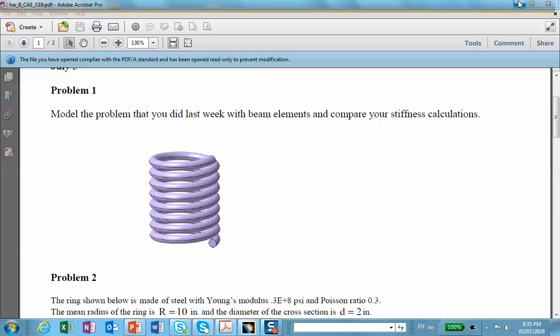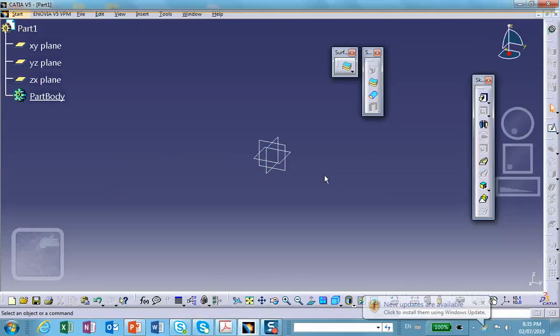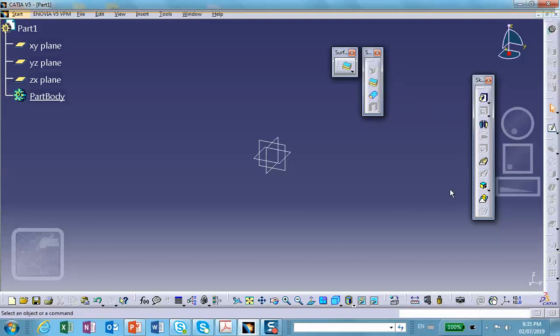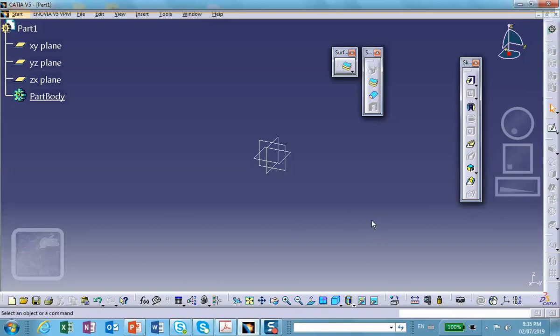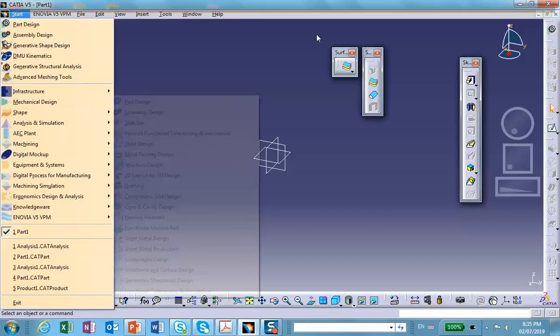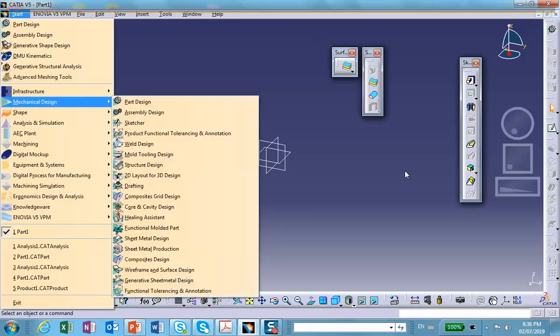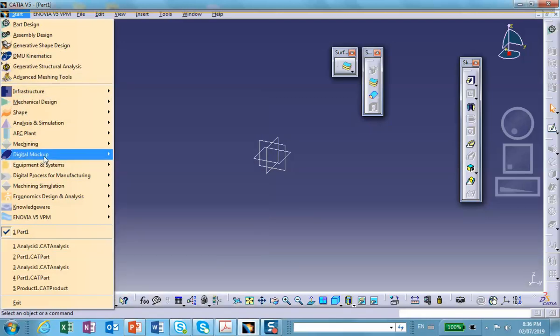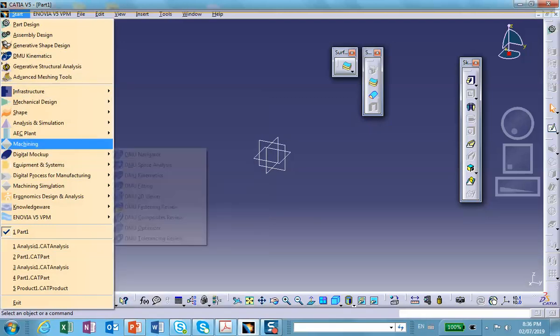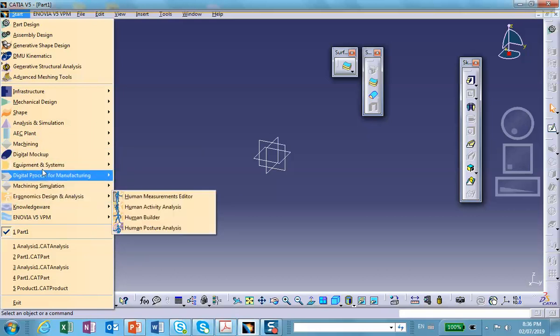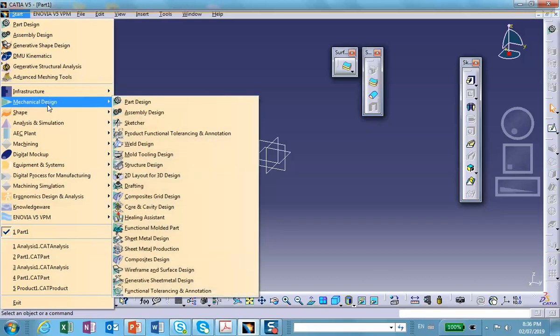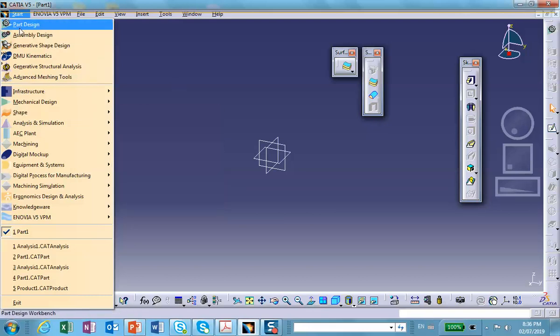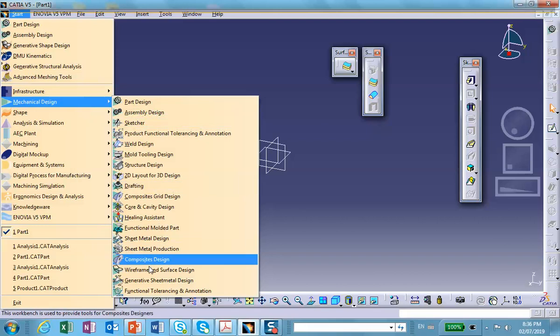All right, so I'm going to ignore the dimensions and just do these things on the fly. The first thing I want to do is create a point here. Let me see now, where are my reference elements? I think I've closed them here. So let me switch to... You have a choice of going to Generative Shape Design or you can go to Mechanical Design.